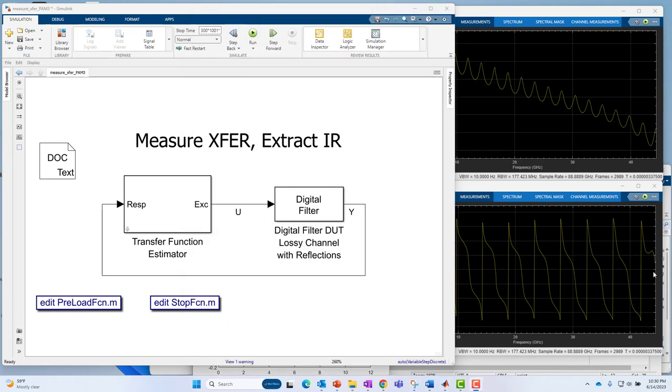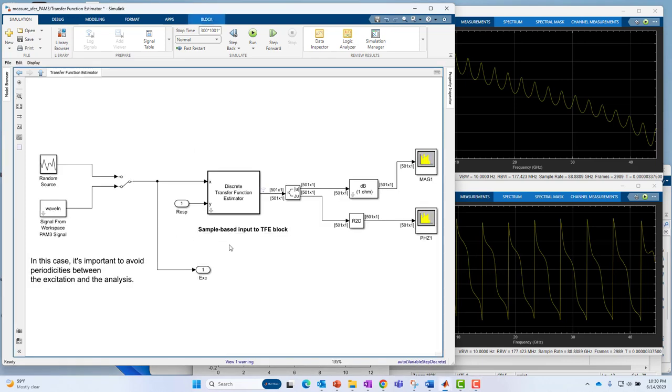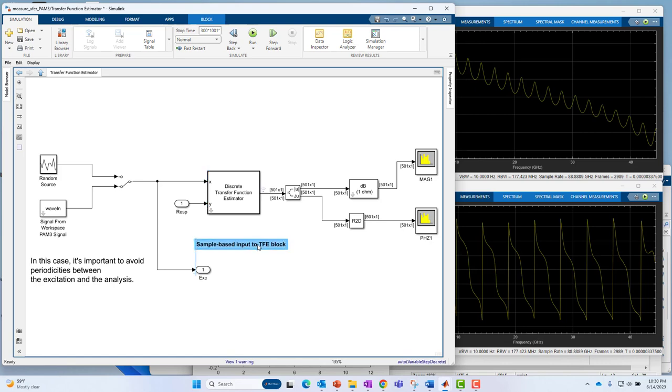Now, the one thing I really haven't covered or spent much time on is how these blocks work. How does the transfer function estimator block work? How does the digital filter block work? I've covered that in other videos, so I'll be very quick here. I'm going to dive under the hood of the block and just show you, it uses the core of this block as the discrete transfer function estimator block from the DSP System Toolbox.